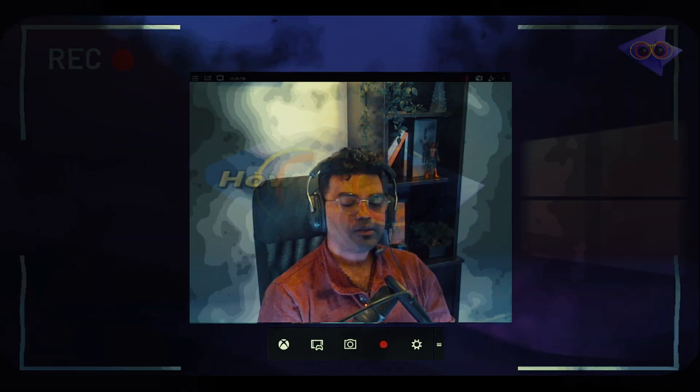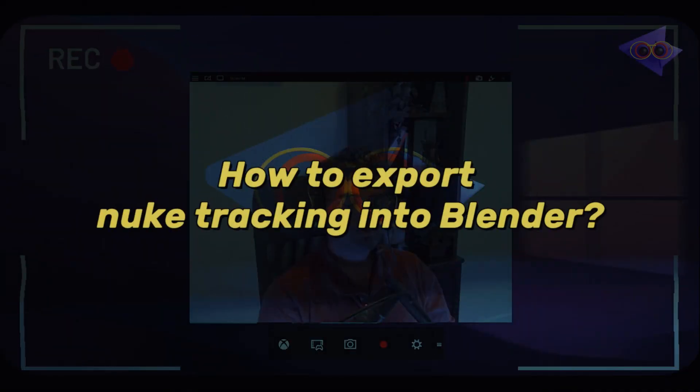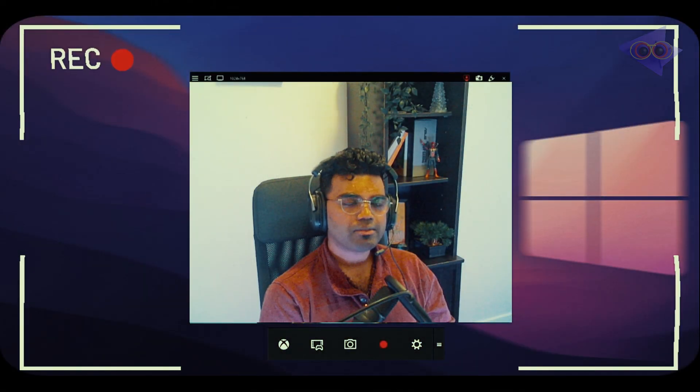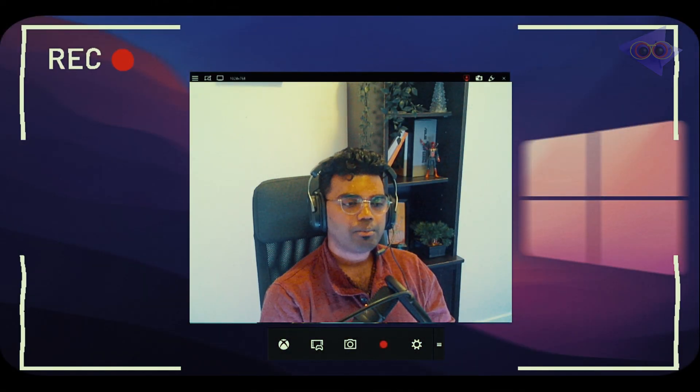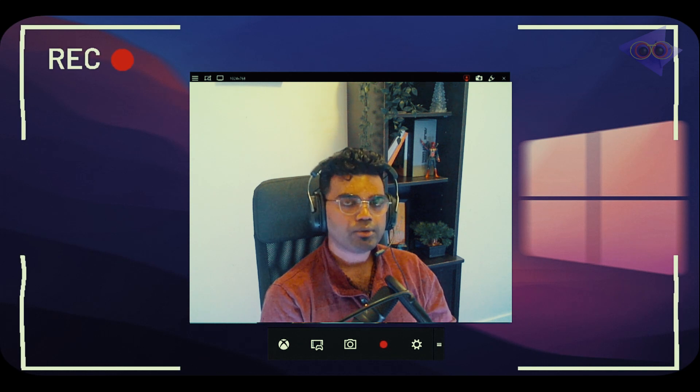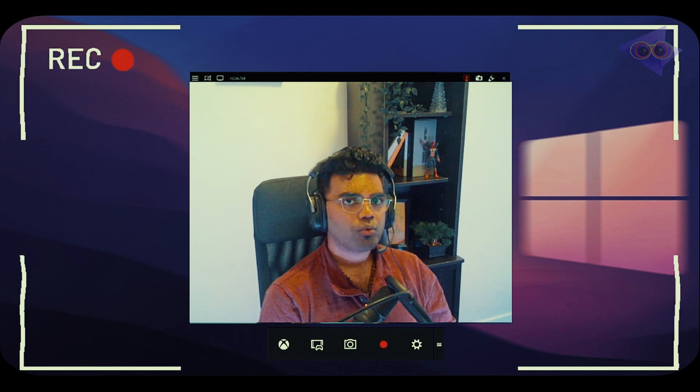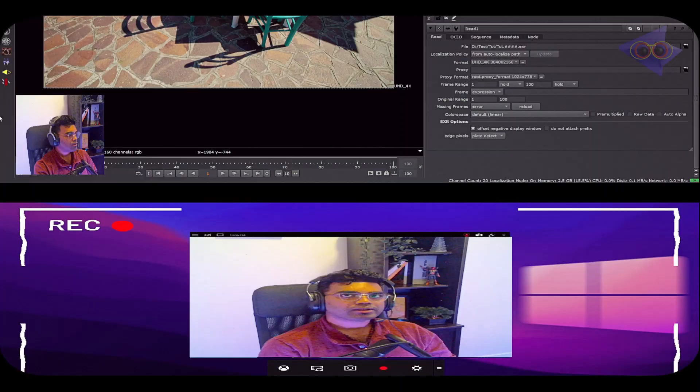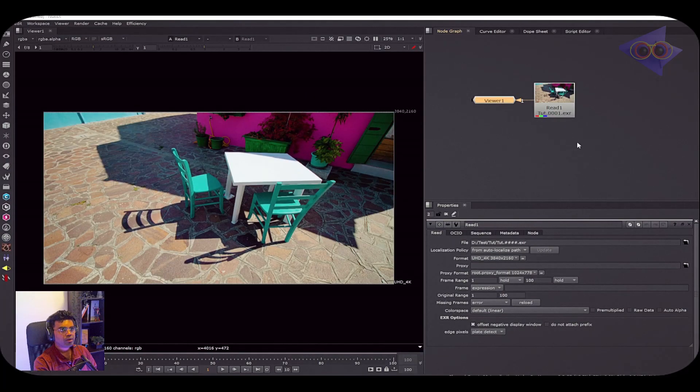In this tutorial, I'm going to cover the basics - how I tracked that scene inside Nuke and how I brought those geometries as well as the camera from Nuke into Blender. I hope this tutorial is going to be useful to every one of you, so without further delay, let's jump into the tutorial.